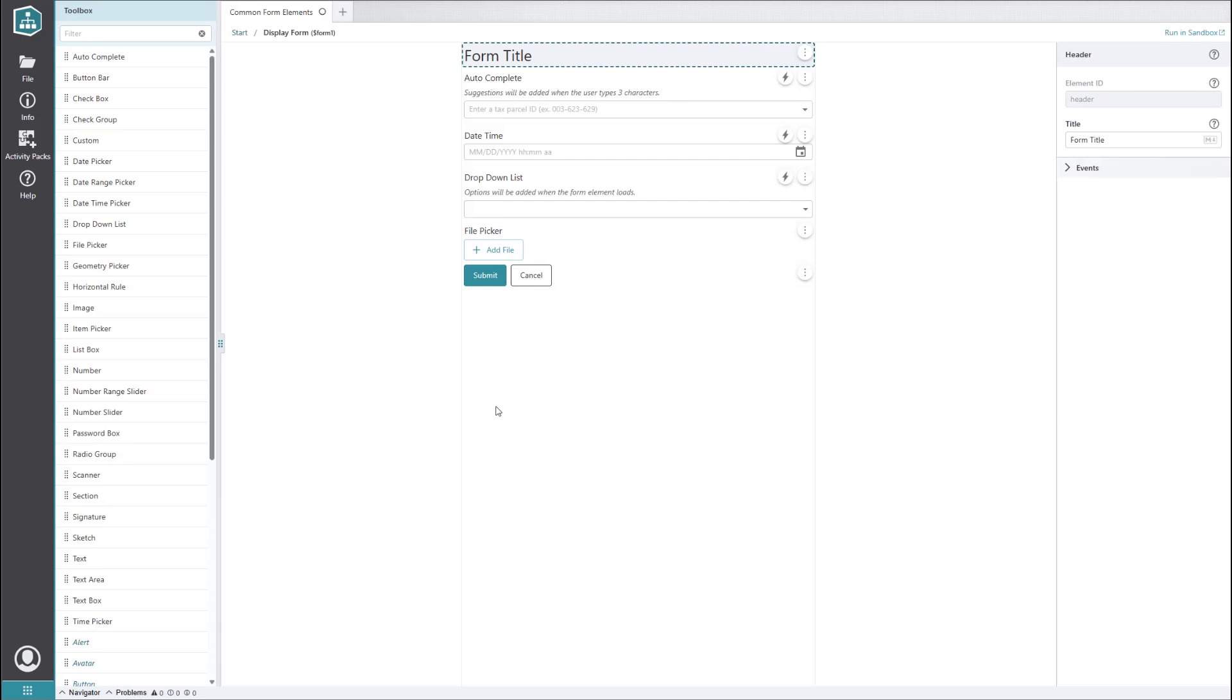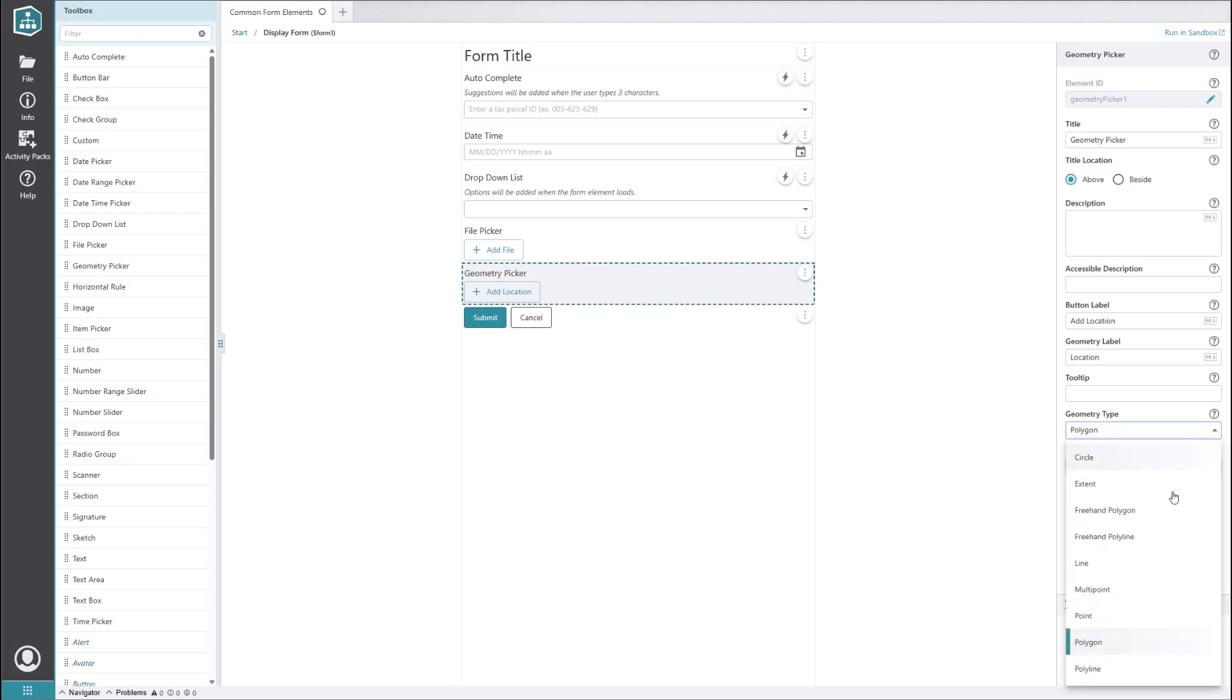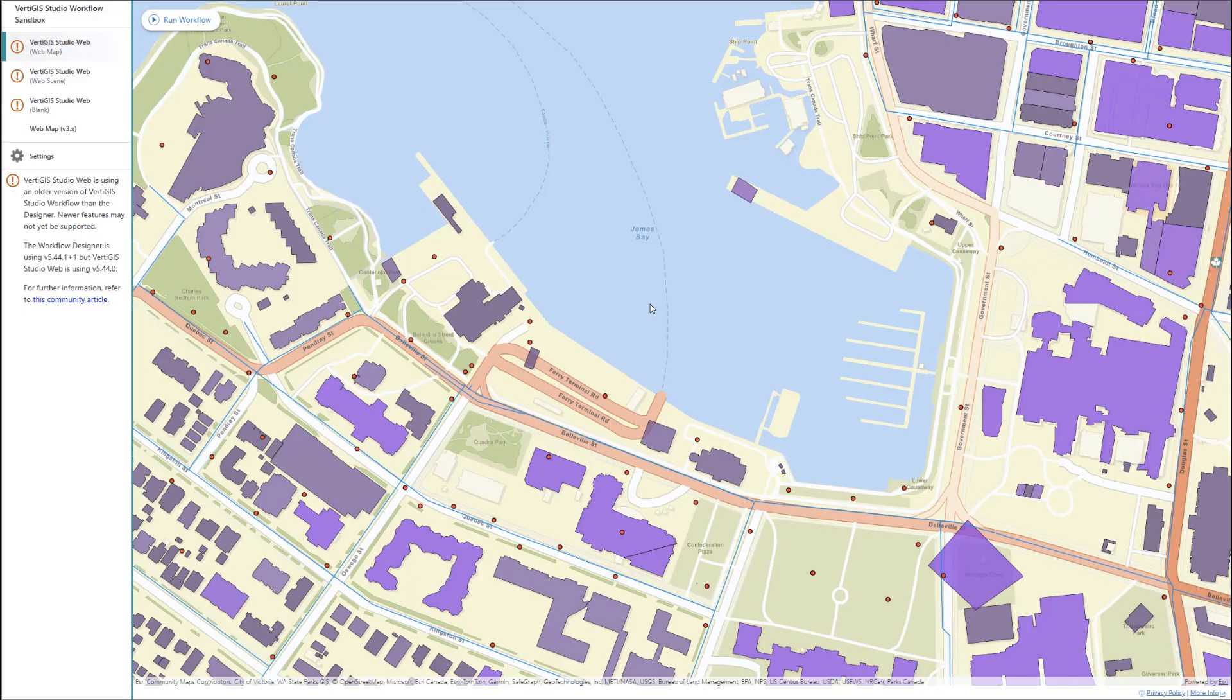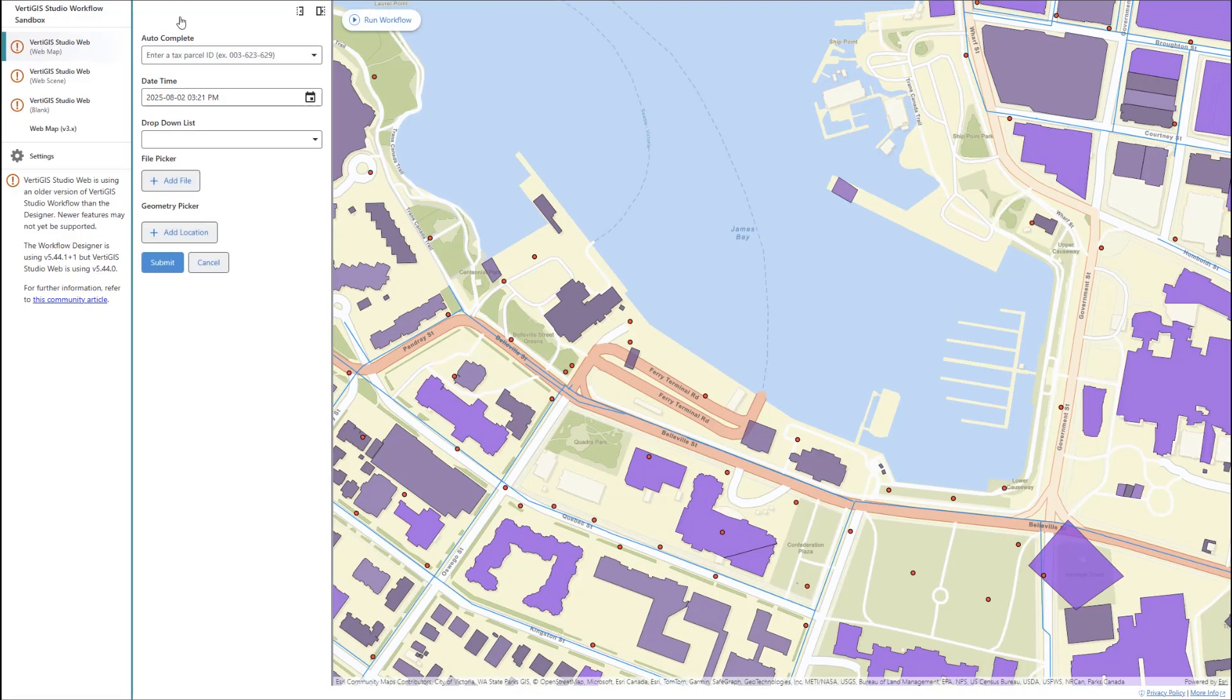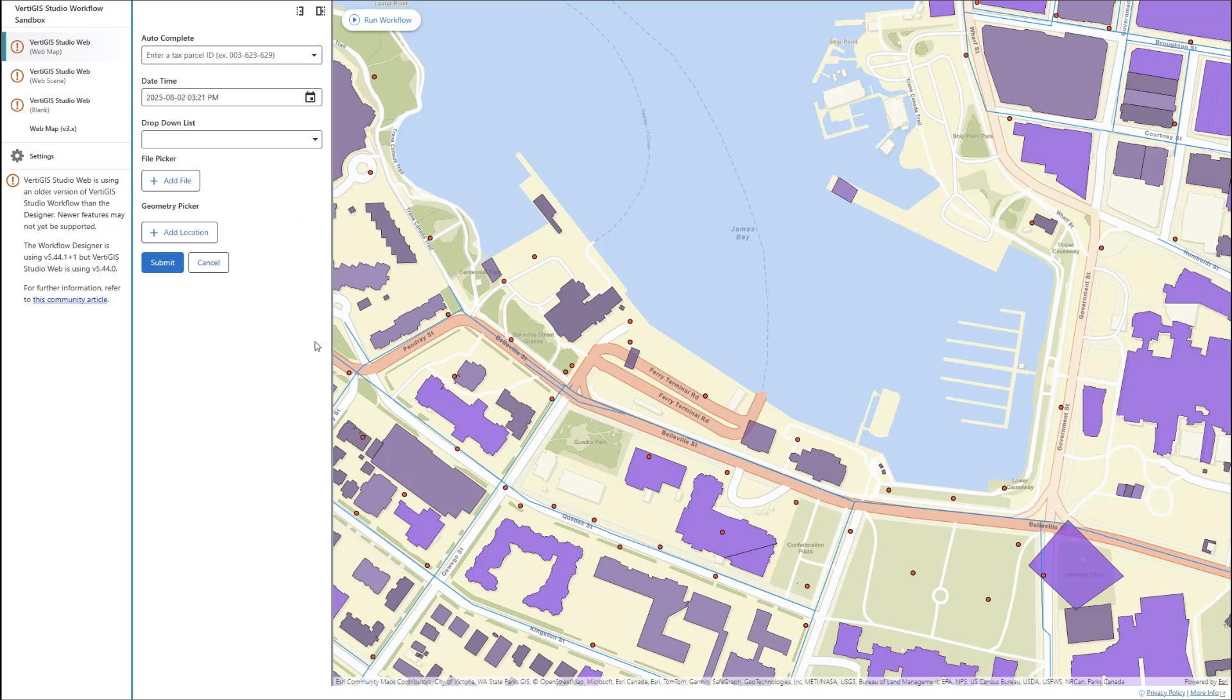Our next element to be showcased is the geometry picker. Again, this is a fairly straightforward form element. It allows the user to draw on the map so their input geometry can be used for tasks like querying intersecting features or adding graphics. This is a versatile tool that's used in a wide range of workflows. To get started with it, you can set the geometry type and the maximum number of geometries. When we run it in the sandbox, we can draw the shapes we want, and when we hover over the items in our list of geometries, they get highlighted on the map. Now, if for some reason we don't like the geometries we drew, we can easily delete them as well.